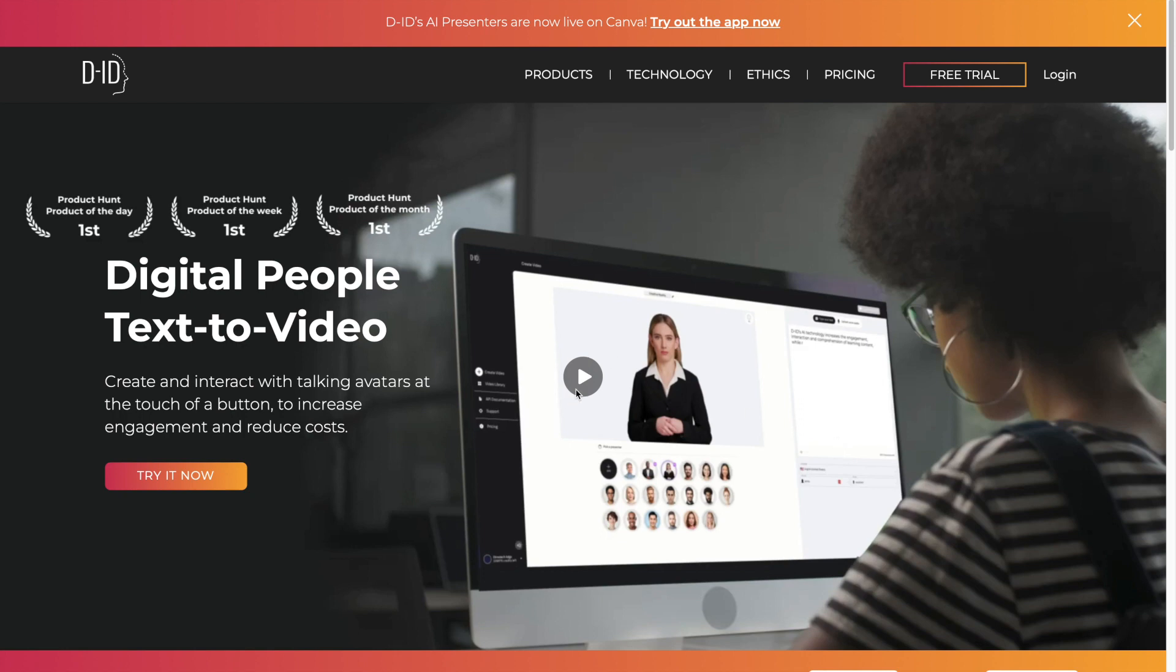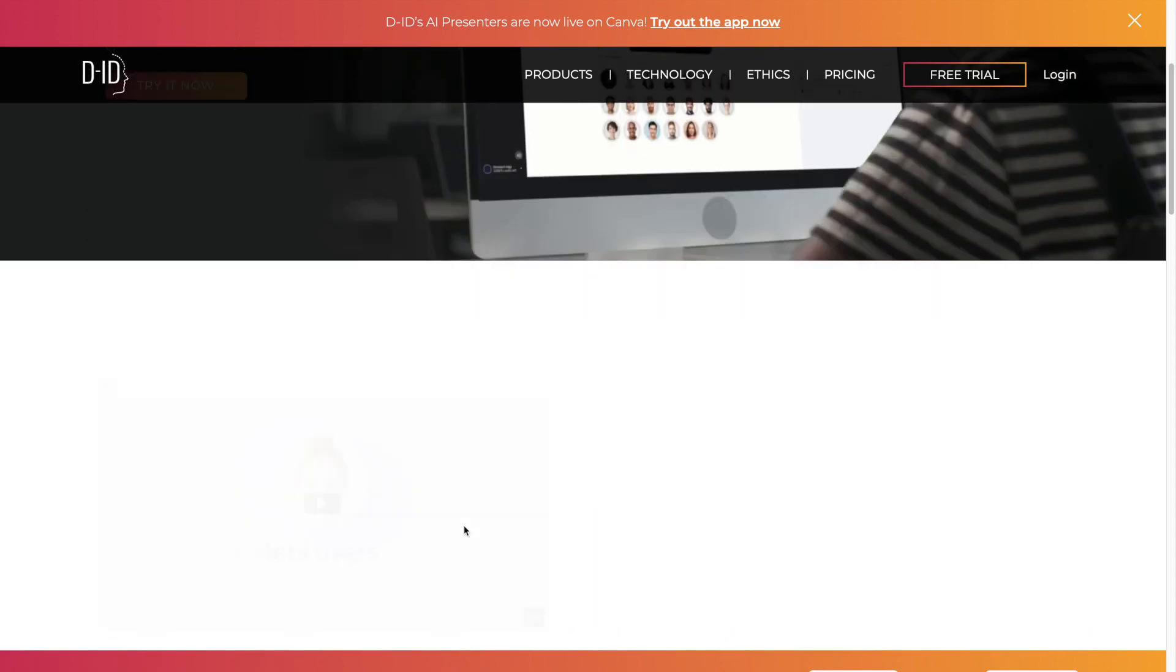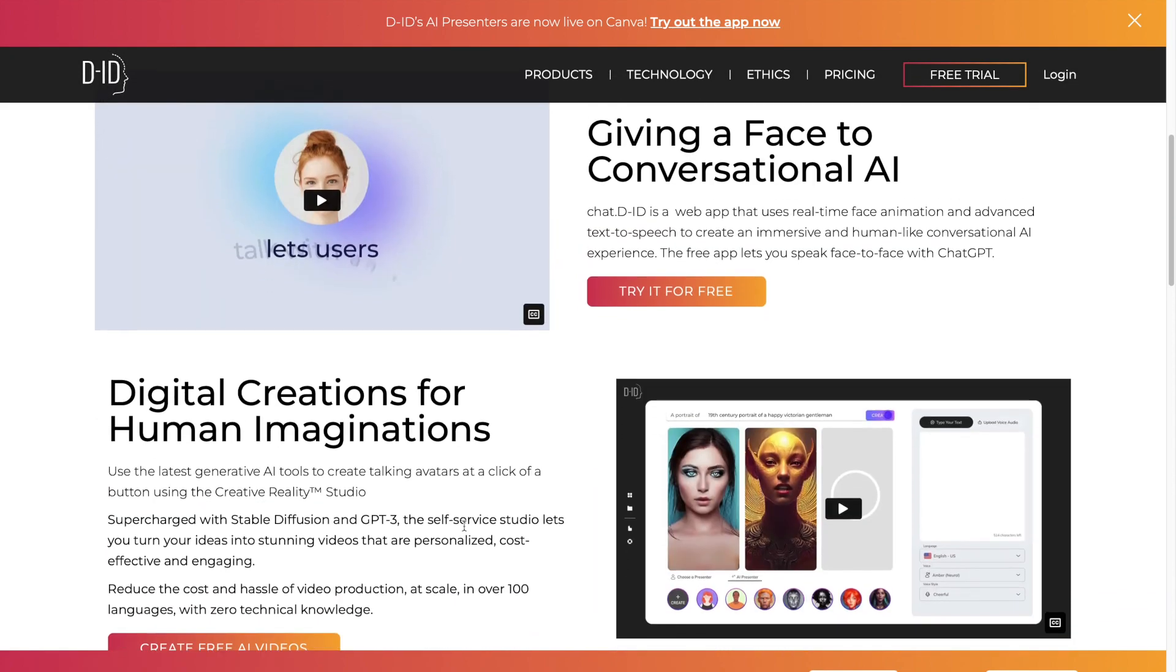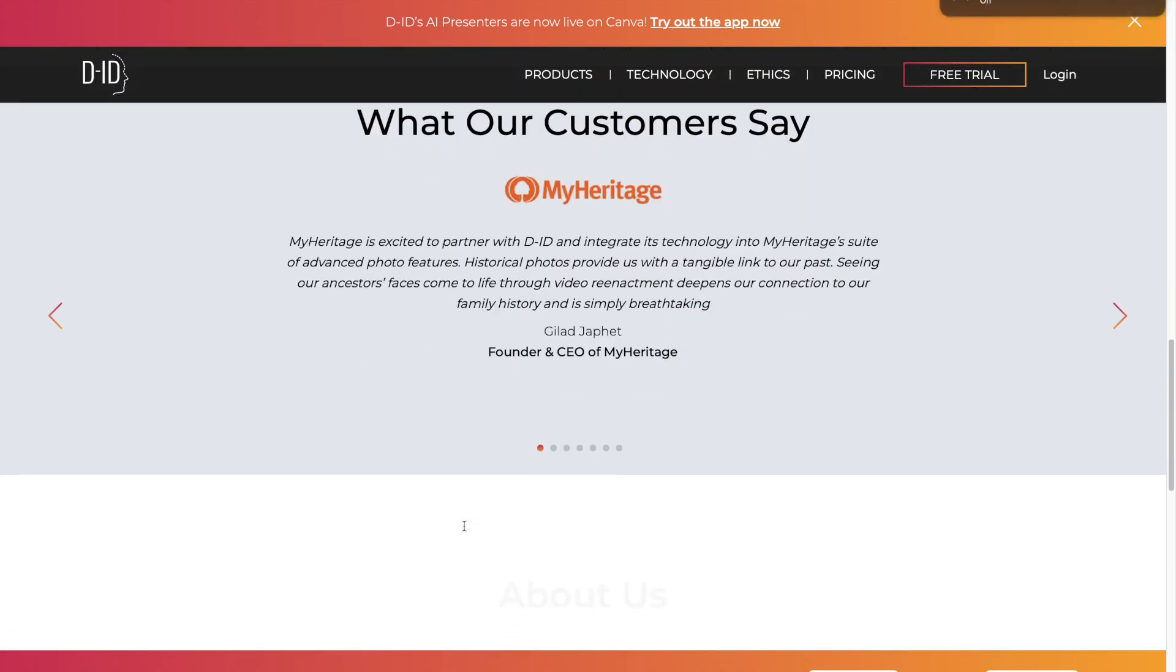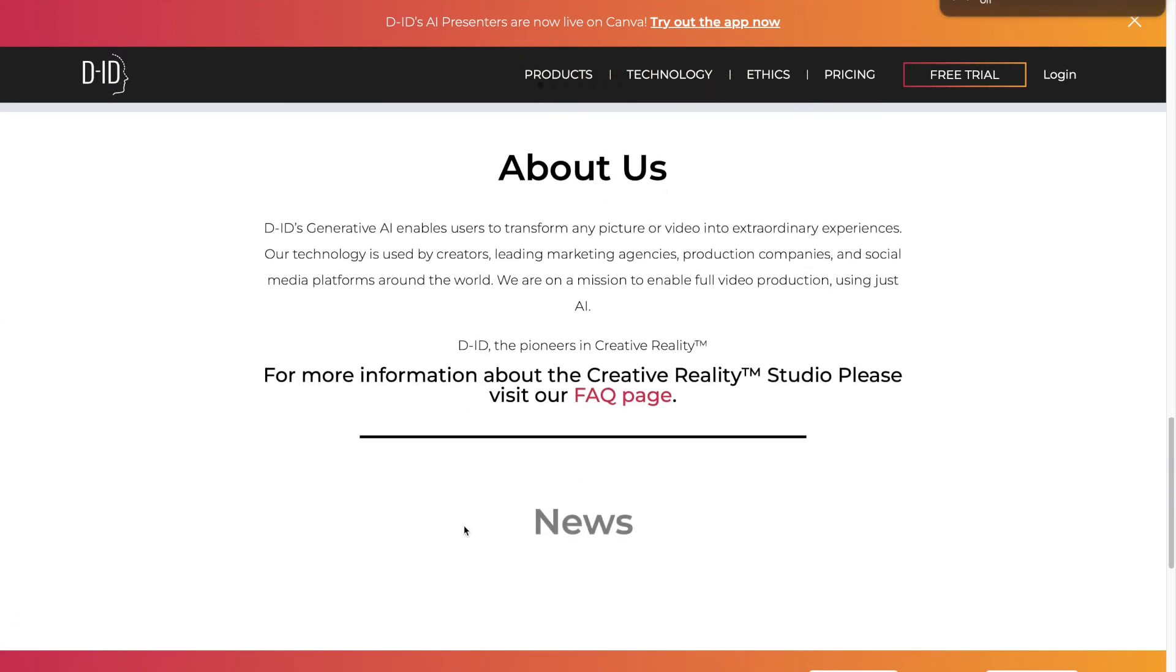This software is supercharged with stable diffusion and GPT-3. Let's create our own talking avatar.